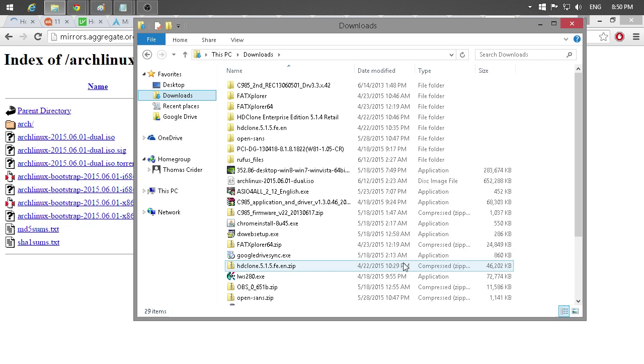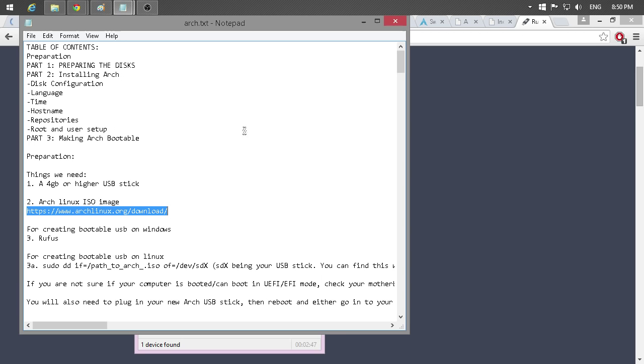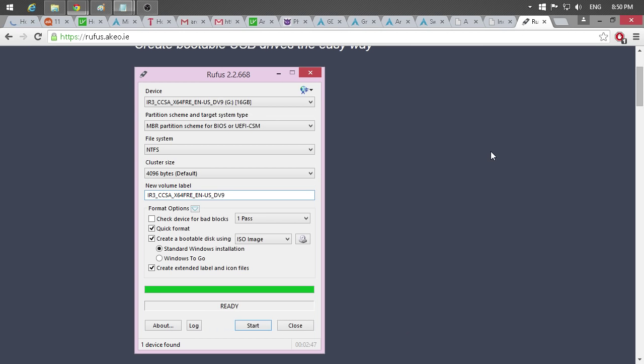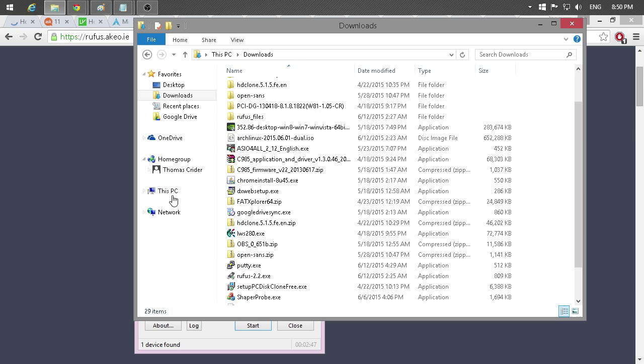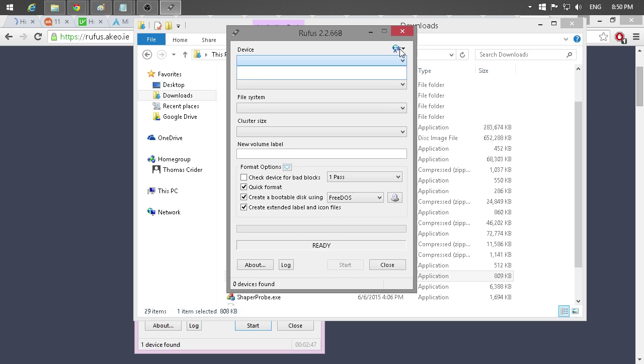The other thing you're going to need is a small free program called Rufus. This is for Windows. I do have in my guide the code for Linux for just burning it to USB on Linux. But we're going over Windows because that's what a lot of people use and what I'm using for this machine that's already up. So, we download Rufus, open it here.